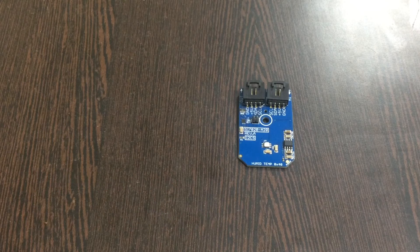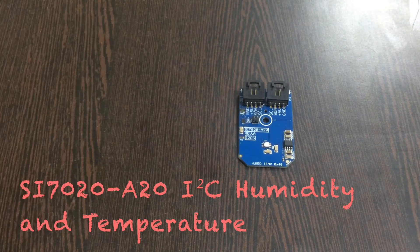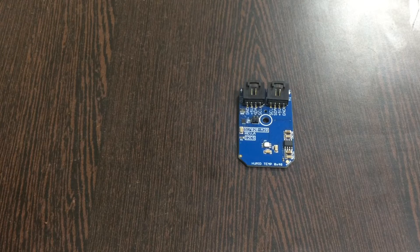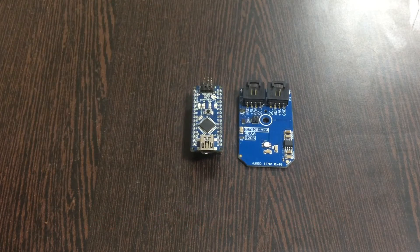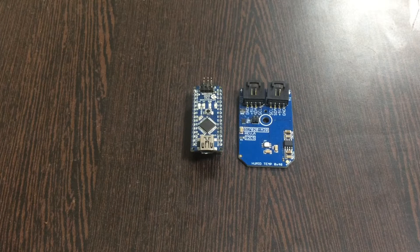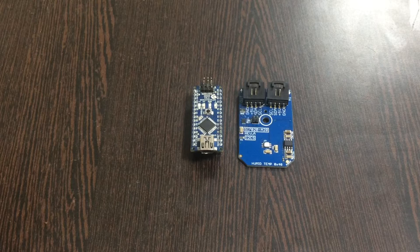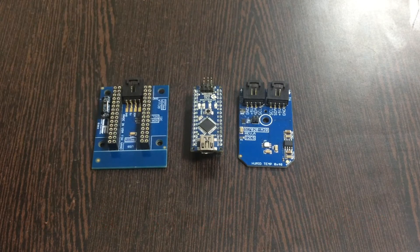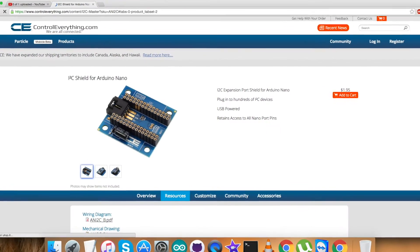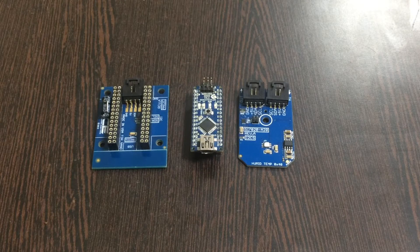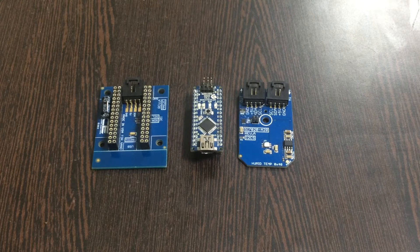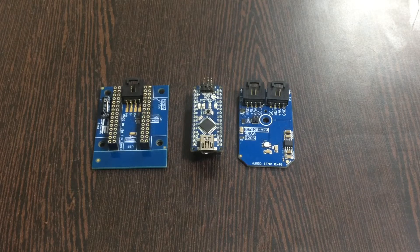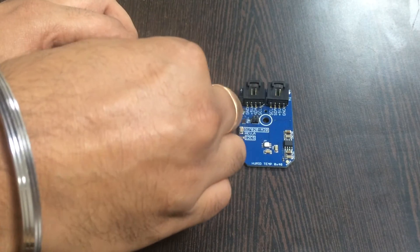This here is our sensor that is SI7020A20 humidity and temperature sensor. Next we require an Arduino Nano which you are going to see on my screen. To make a connection between the sensor and the Arduino Nano we require an I2C shield. You can also purchase this I2C shield from control everything dot com. We use this shield to make connections with other I2C devices and make that connection a lot easier. So gently press the Arduino Nano over the I2C shield and make this connection.